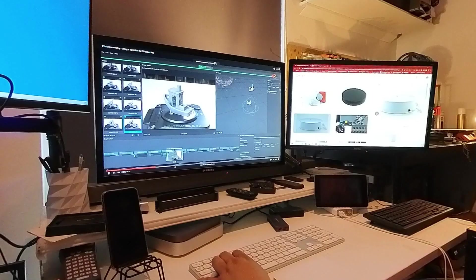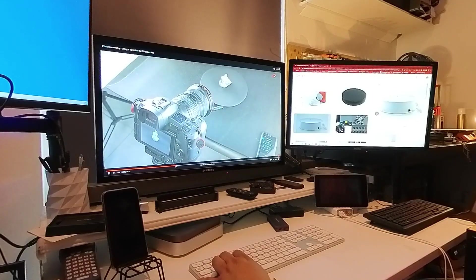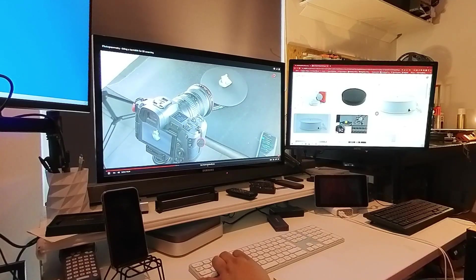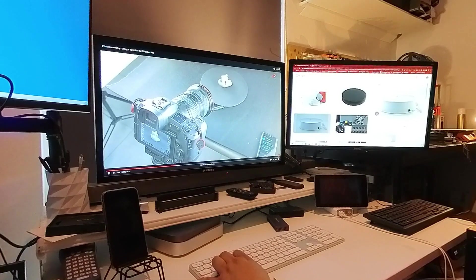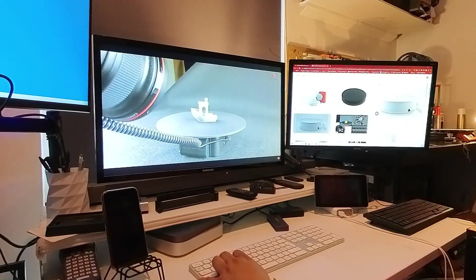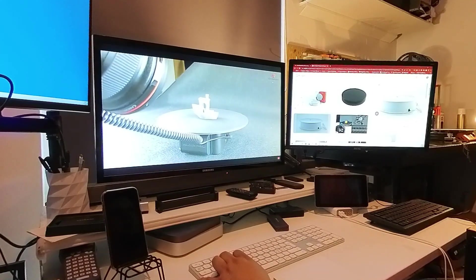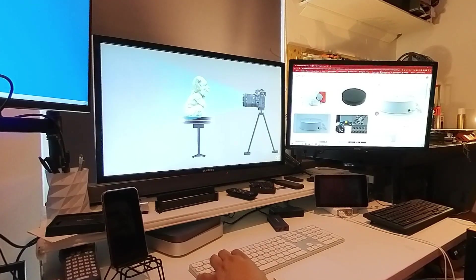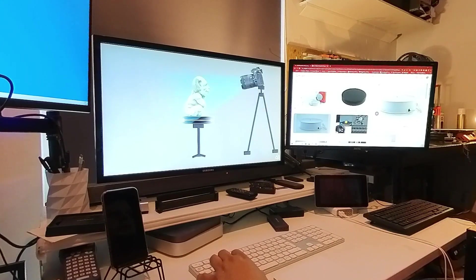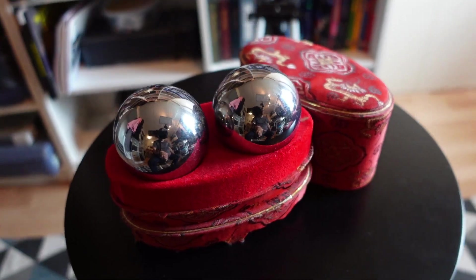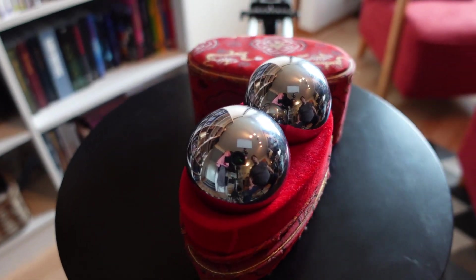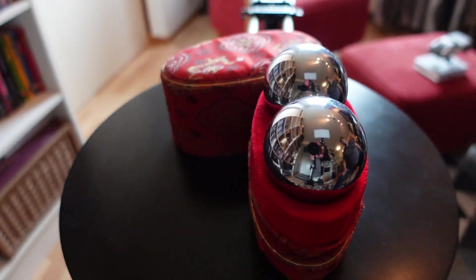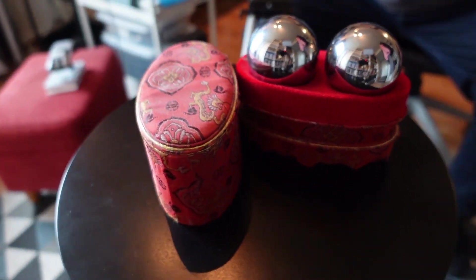There are two methods by which objects can be 3D scanned using the principle of photogrammetry. One is where the objects are placed on a rotating turntable, and the camera in place records it from every angle. The other way is where the camera rotates around the object, and the object remains in place.